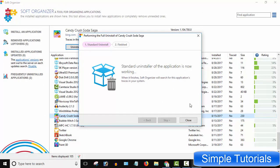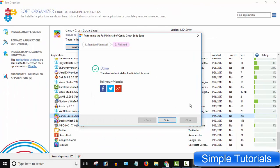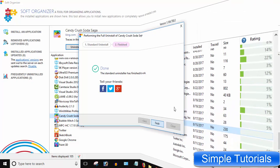It takes a few seconds to complete the removal process. It has uninstalled Candy Crush with leftovers. Click Finish to exit.